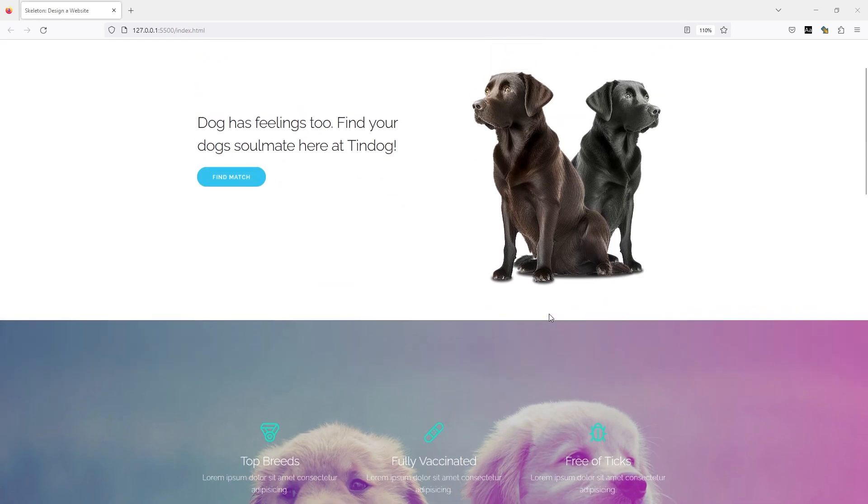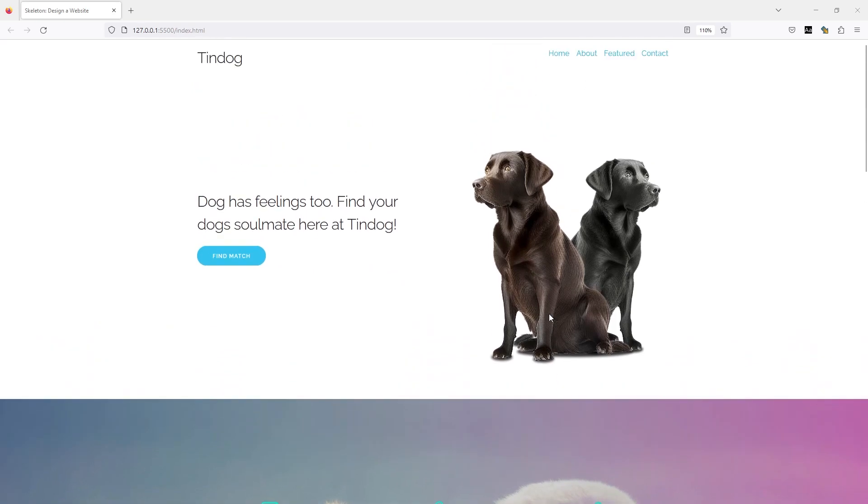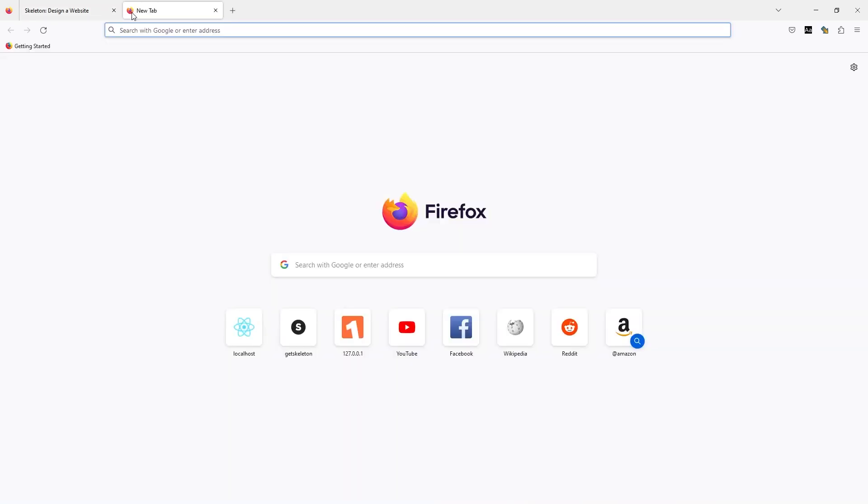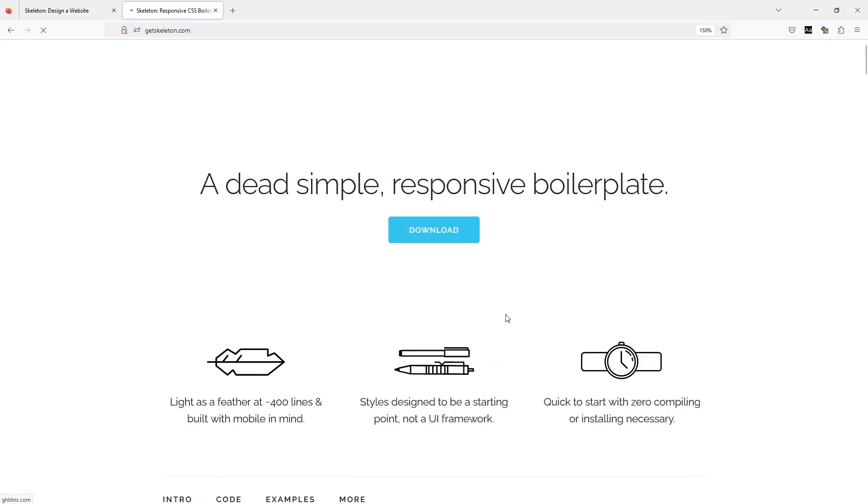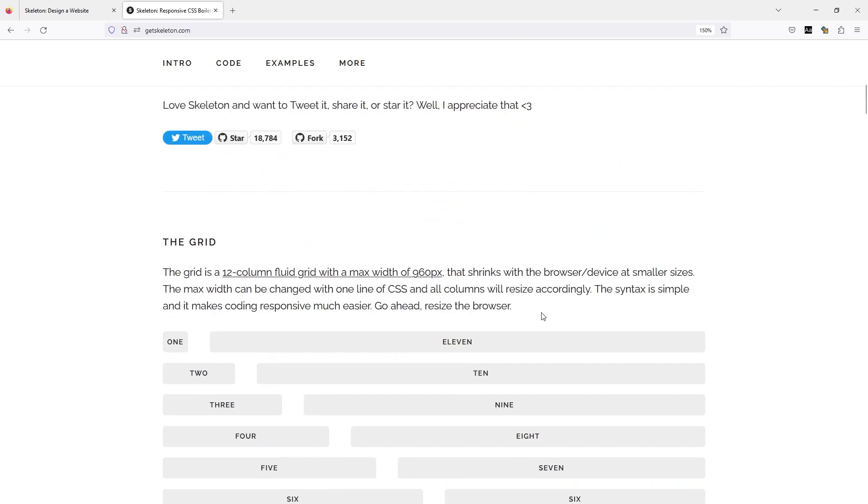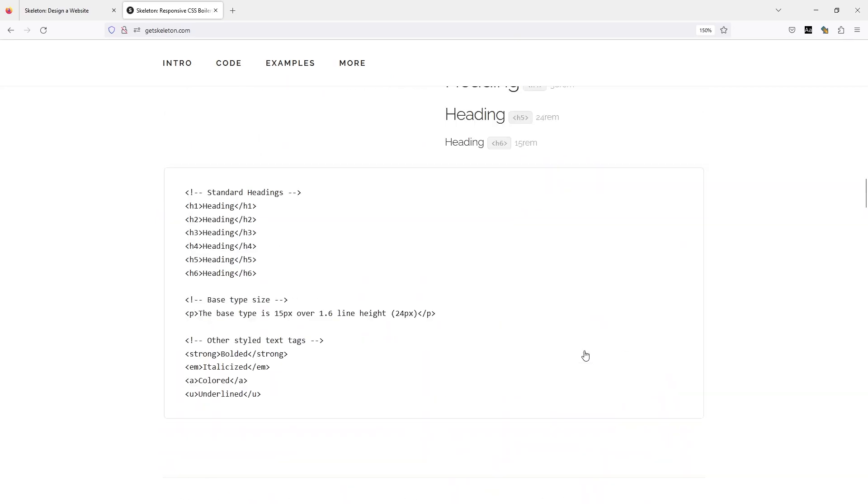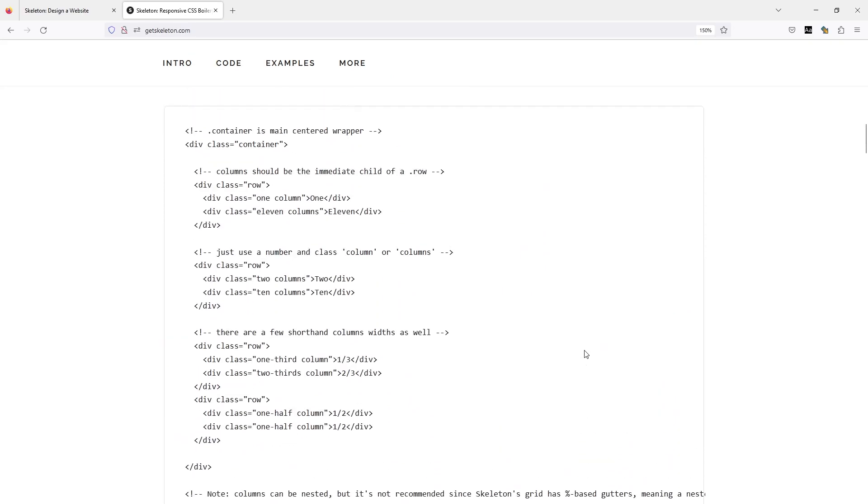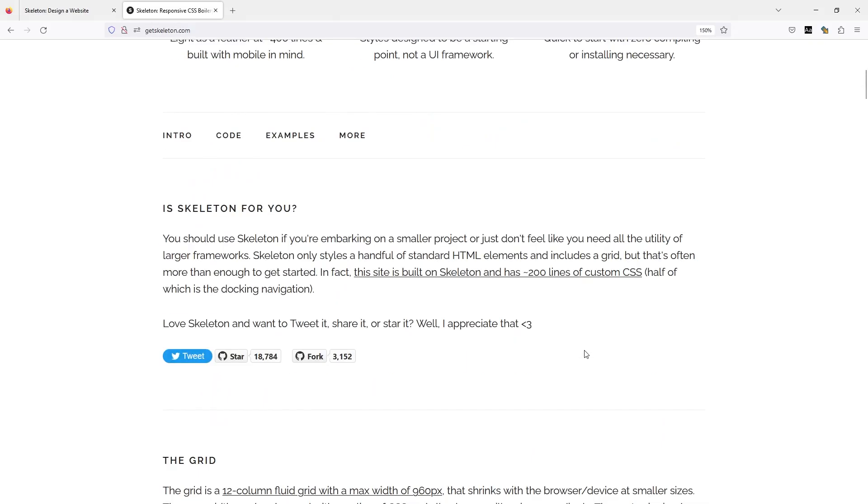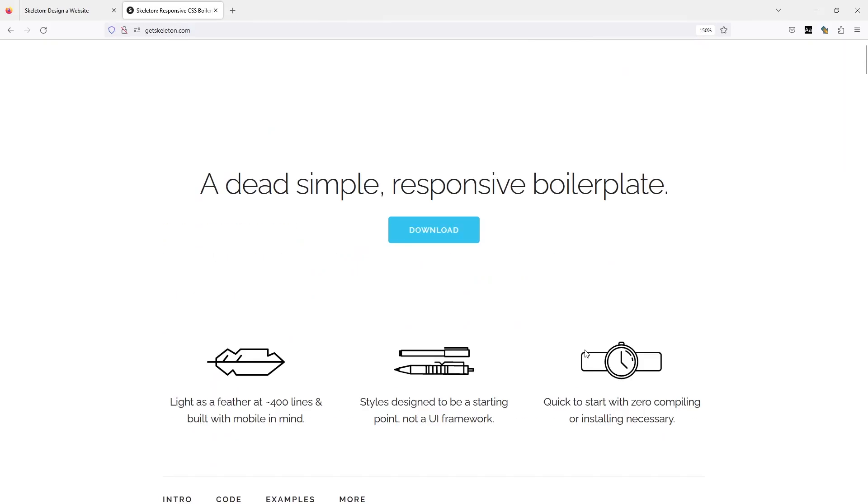If we go to getskeleton.com, you can see this is a dead simple, responsive boilerplate. These are the components you can use. It's pretty simple.